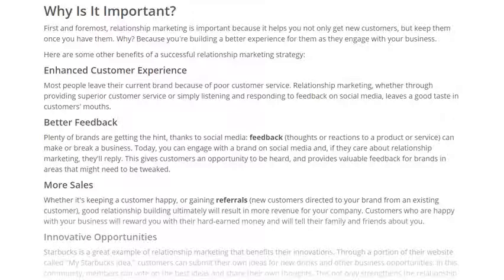Why is relationship marketing so important? First, it enhances customer experience. Relationship marketing — whether through providing superior customer service or listening and responding to feedback on social media — leaves a good impression in customers' minds and generates better feedback. This gives customers an opportunity to be heard and provides valuable feedback for brands in areas that might need improvement. More sales can also be increased through referrals, as existing customers may refer a product to new customers.